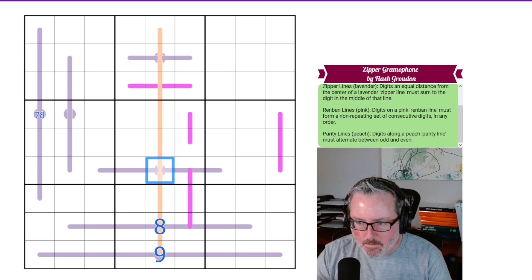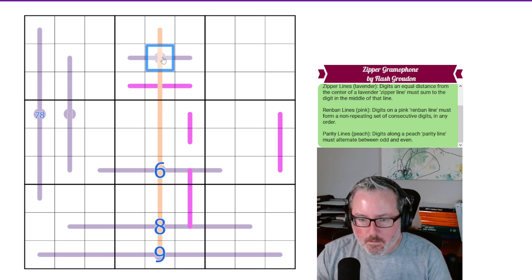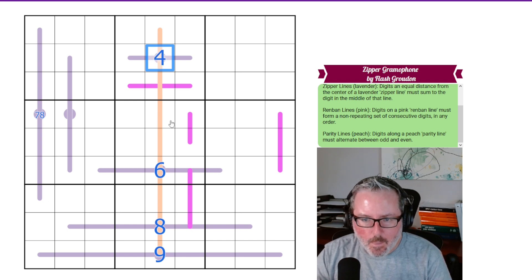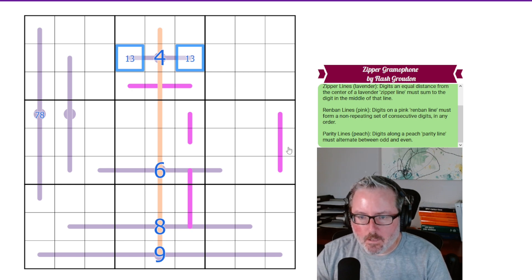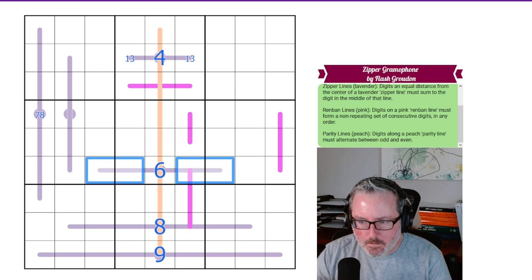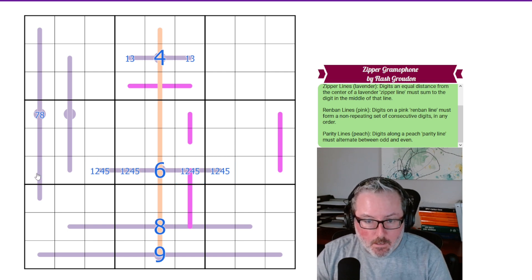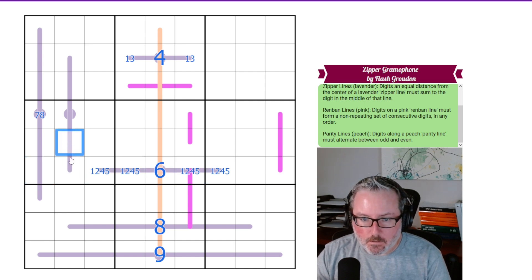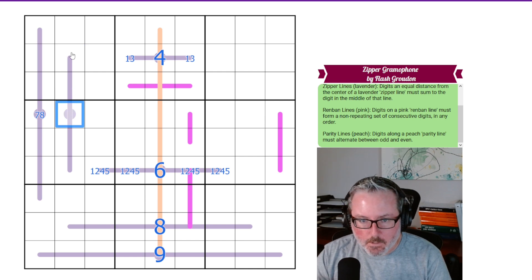We already have an 8 here, and we know this has to be even, so this has to be a 6. This has to be either 2 or 4 — the only other even digits open — and clearly it can't be 2, so it's 4. So these have to be 1 and 3. A 9 can never go on a non-circle in a zipper line, because you can't add 9 with anything else to create something within normal Sudoku limits.